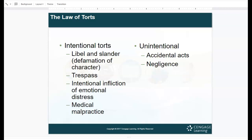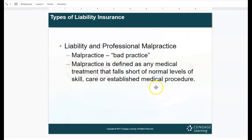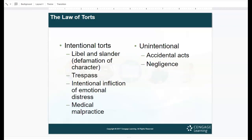Medical malpractice is defined as medical treatment that falls short of normal levels of skill, care, or established medical practice. An example: a surgeon fails to do a supply count before and after surgery, leaves a sponge inside a patient's chest cavity, causing infection, pain, suffering, or death — that is medical malpractice. Unintentional torts are accidental things that you don't do on purpose but that cause somebody harm. In health care, negligence is particularly important because it happens unintentionally but can be very damaging.